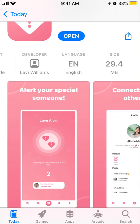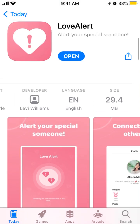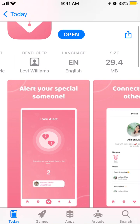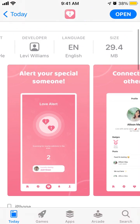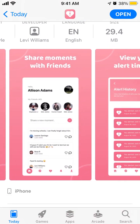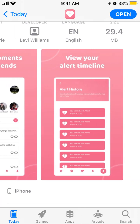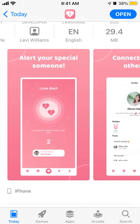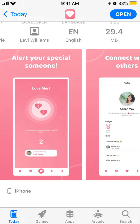Hello everyone. Super quick overview of this new Low Alert app on iOS. It was just released to iOS. The idea of it, if I understood correctly, is that you can alert someone who is in your neighborhood.